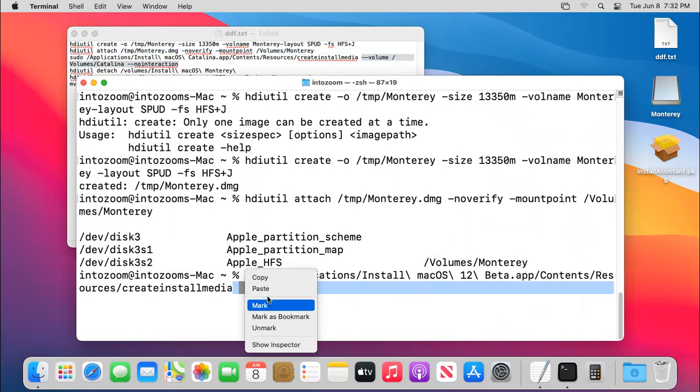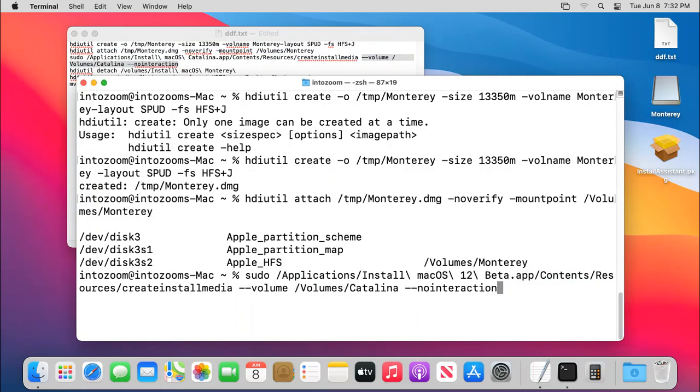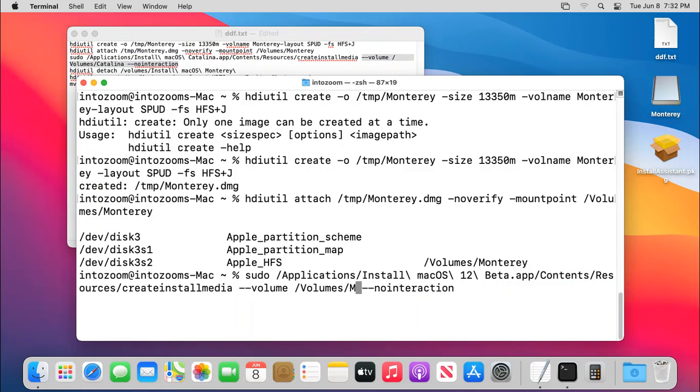In other words, you can also type them if you are interested, but I am not simply a fan of it. So there's also the issue of the volume name. You have to change the Catalina to Monterey.